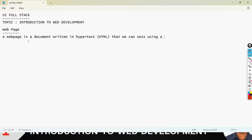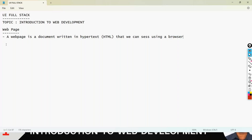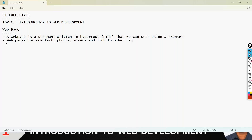Whenever we go for the web, the content we see is viewed using a browser. Web pages include text, photos, videos, and links to other things — you can go to other web pages as well.